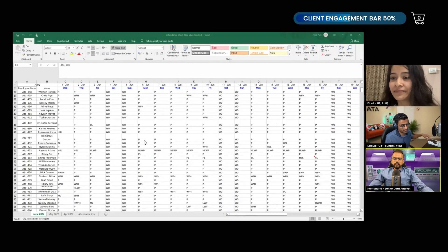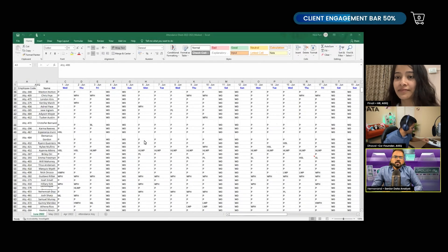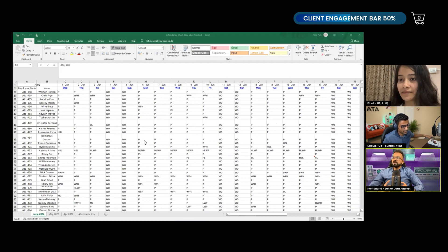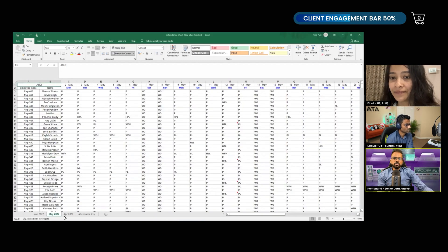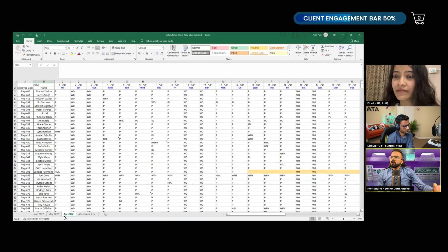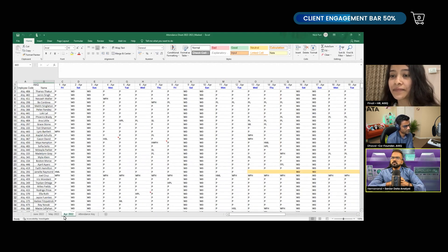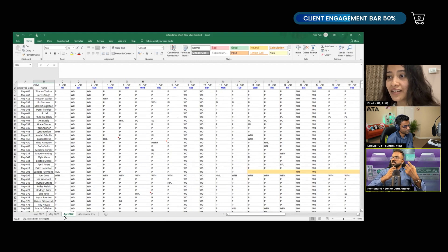What I understand from the data is that you have just the current fiscal year — your fiscal year starting from April to March. So you have these three months of data and you want to combine them together to see the insights. Can you please explain what insights you would like to see from this data?